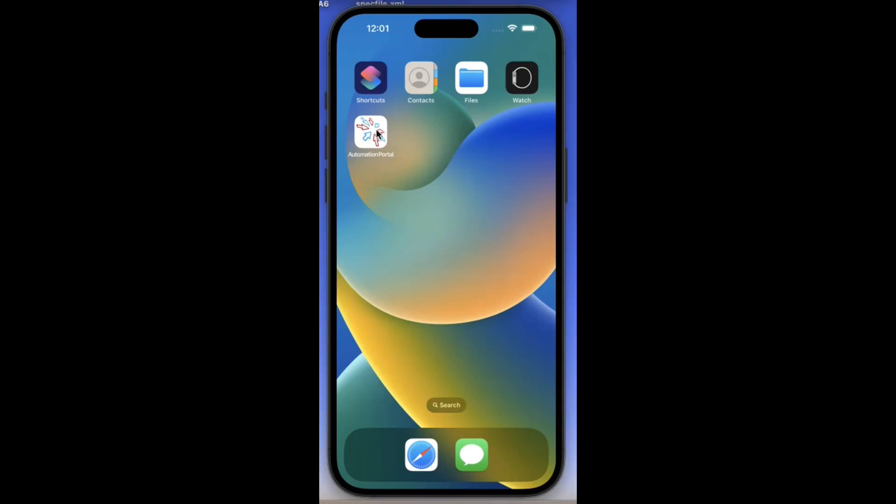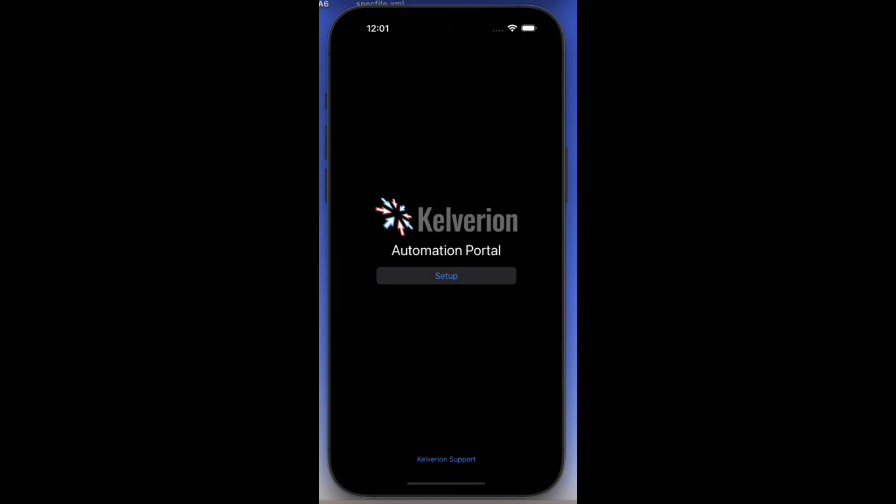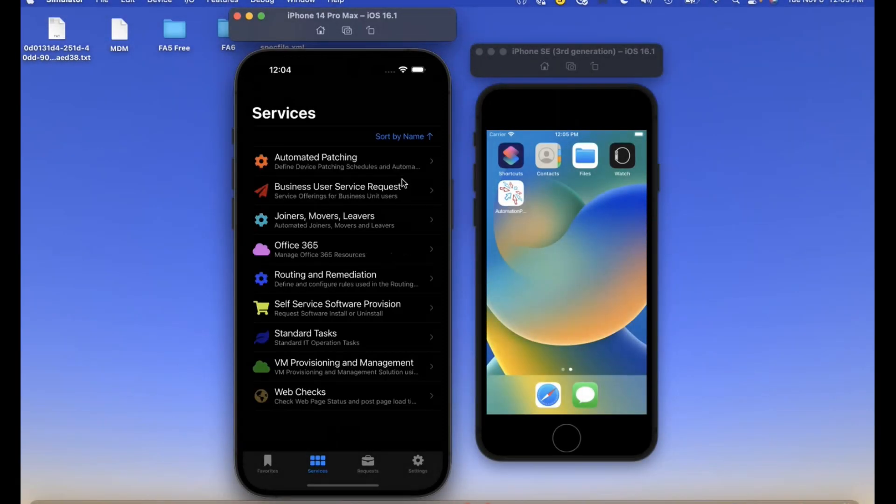This demo shows the app in dark mode for iPhone 14, but it's also fully compatible on smaller iPhones such as the iPhone SE. Here it is for comparison.